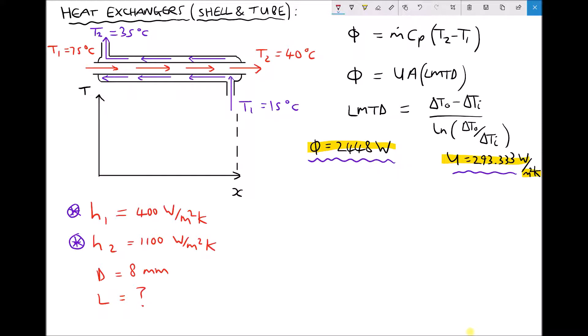Let's begin by sketching the temperature profile for our hot and cold fluid. We can then determine delta T O, the difference between the outlet temperatures of the fluids, and delta T I, the difference between the inlet temperatures, and then calculate our log mean temperature difference. The hot fluid enters the heat exchanger at 75 degrees C and exits at 40 degrees C, unchanged from our previous example.